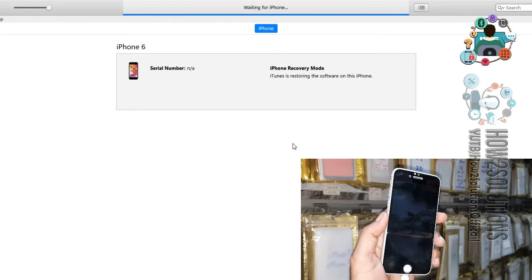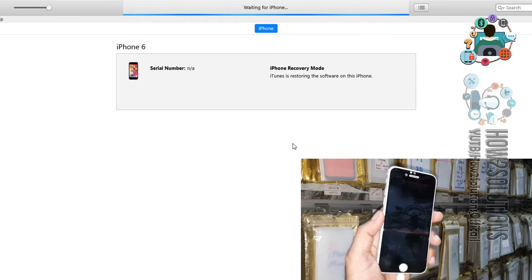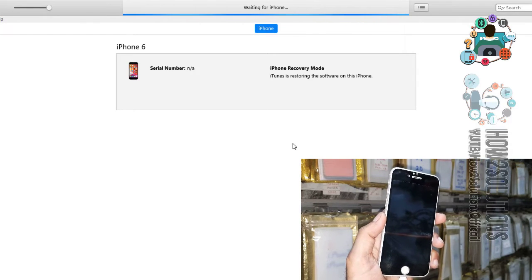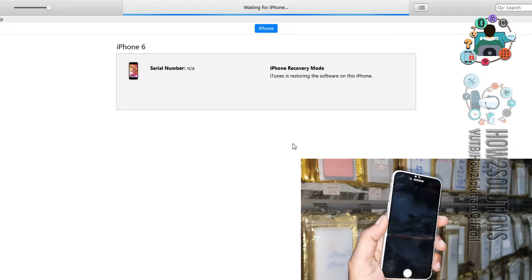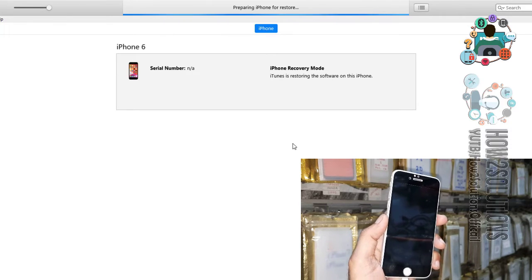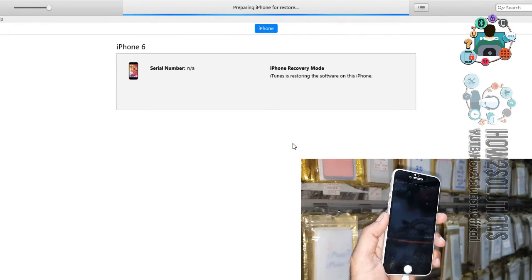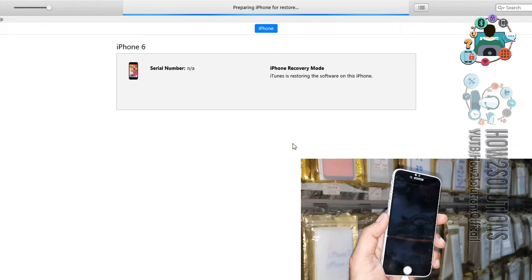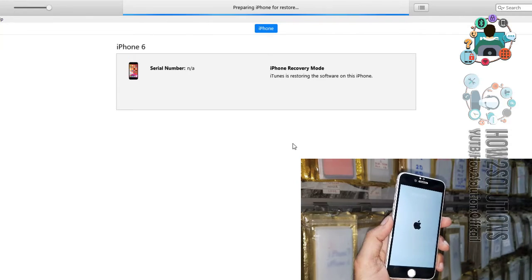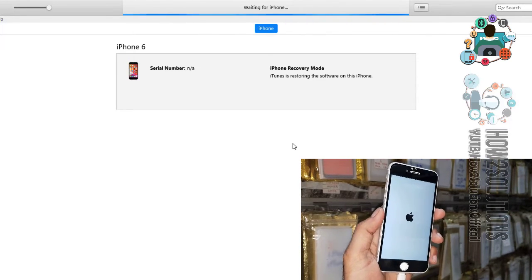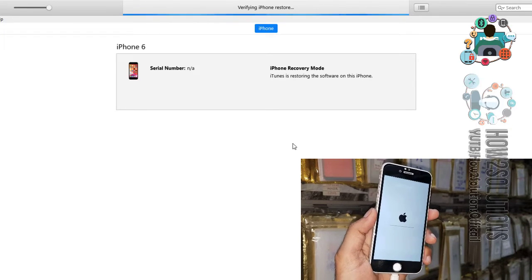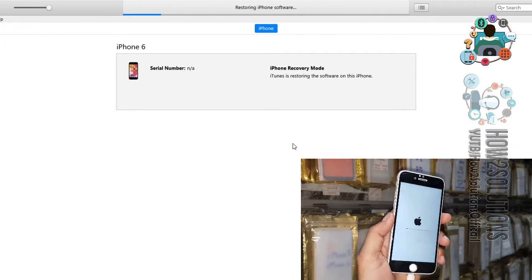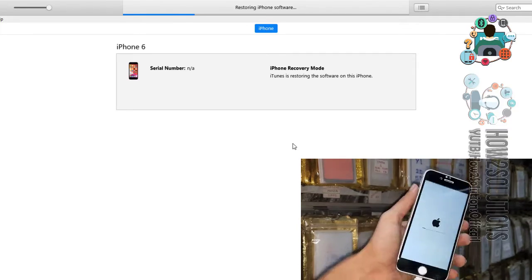My device can reboot several times, so keep your device connected. It is a longer process, it will take around half hour to complete the process. Now restoration has been started. Always use genuine data cable.